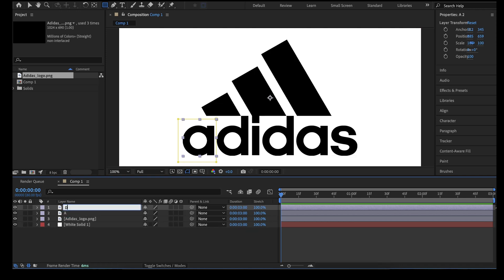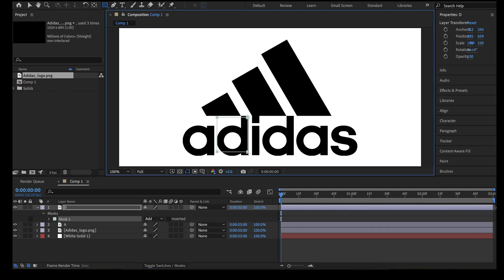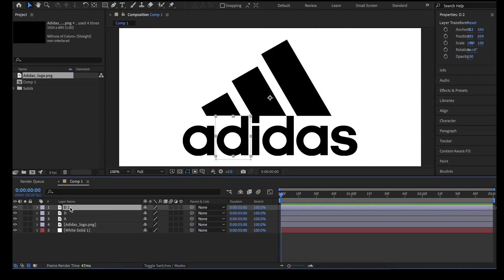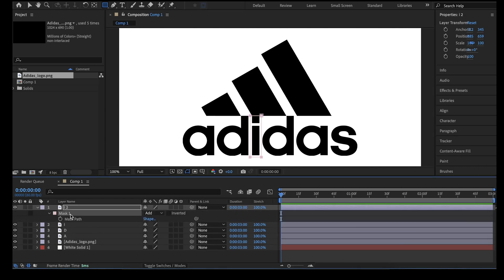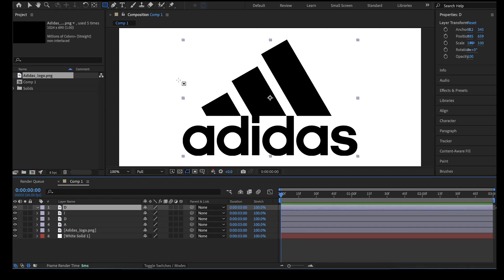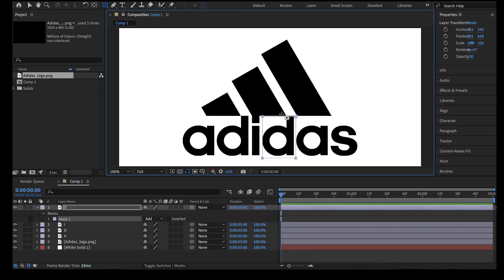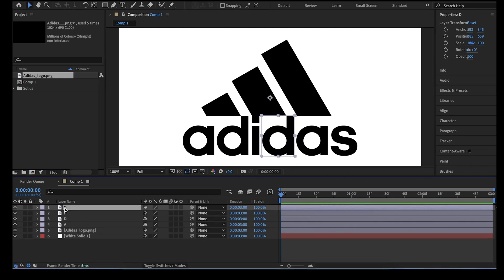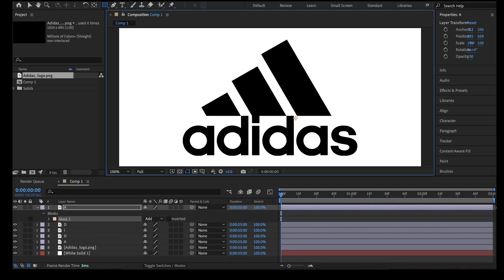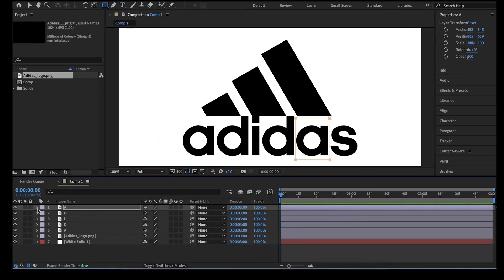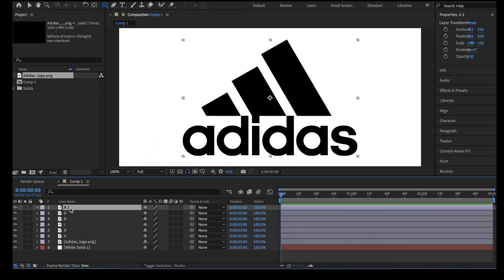Duplicate A, delete the previous mask, rename it to D, and create a mask for D with the rectangle shape tool. Duplicate D, delete the previous mask, rename it to I, and create a mask for I. Duplicate I, delete the previous mask, rename it to D, and create a mask for D. Duplicate D, delete the previous mask, rename it to A, and create a mask for A. Duplicate A, delete the previous mask, rename it to S, and create a mask for S with the rectangle shape tool.